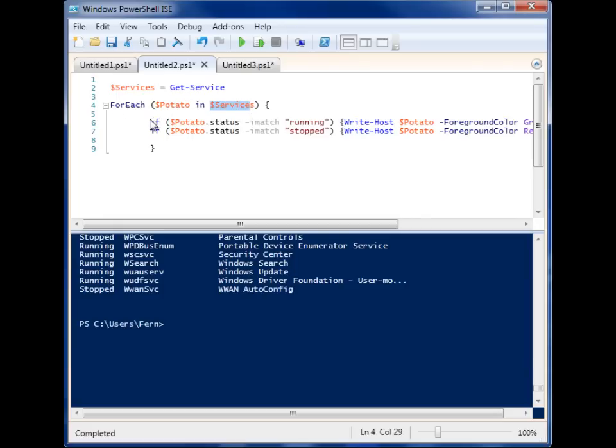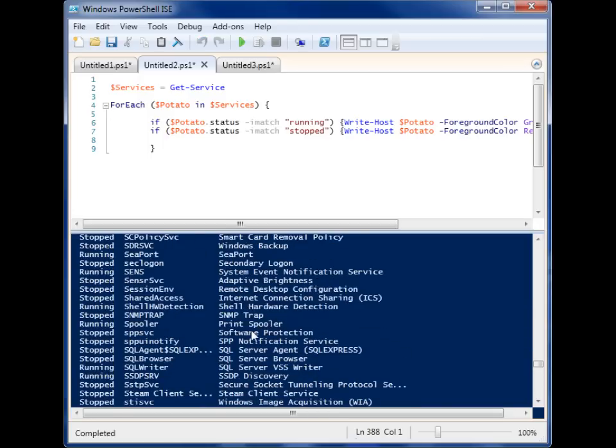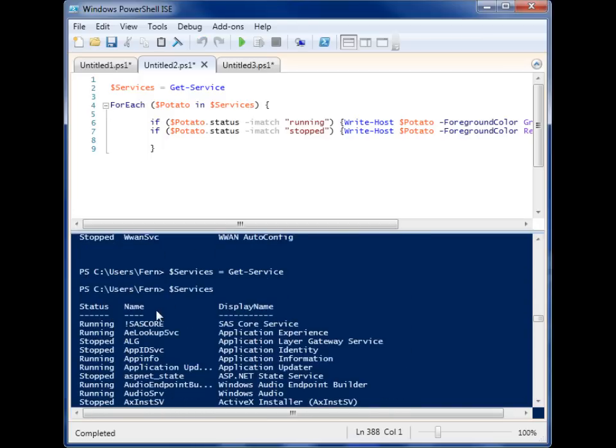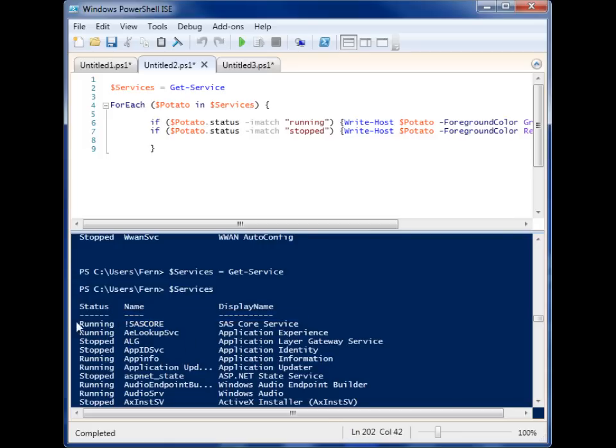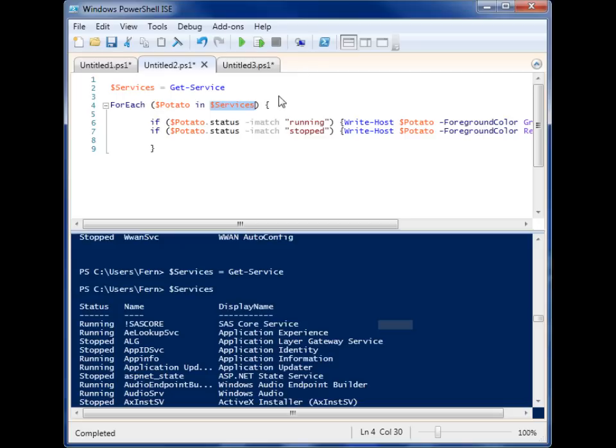So for each potato in the variable services, I want you to run these evaluations. And so what it'll do is for every item, potato will become the new item when it loops through. So it'll first become this item, the first one up here. And then once it finishes running this set of code, it'll change to the next item and run that code on that item as well. So this is basically just a description variable, and this is the variable containing the objects that you want to run the code on.